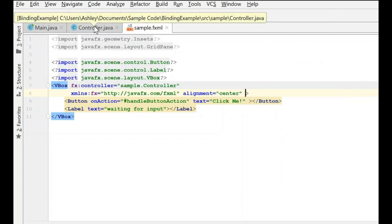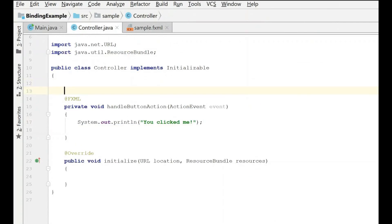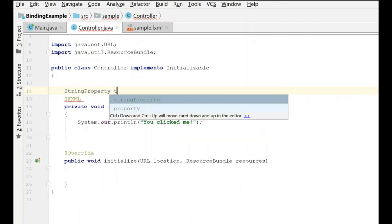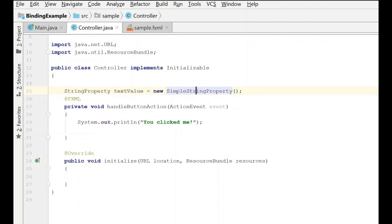The first thing we're going to do is go to our controller and get a property ready to bind to our label. We're going to use a StringProperty and give it a name. The StringProperty class is actually abstract, so you need to use an instance of it — the SimpleStringProperty. We'll give it a default value of the initial value.